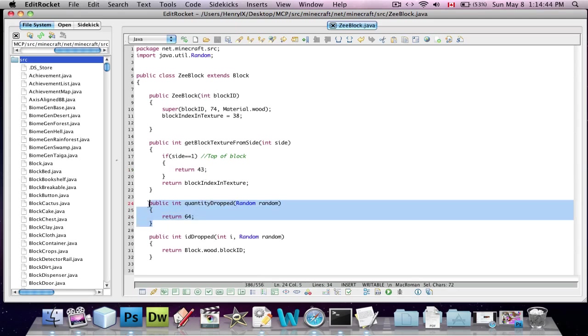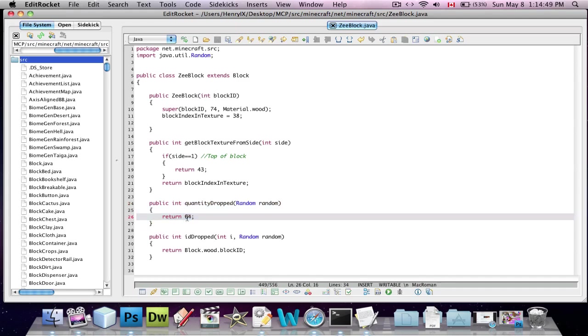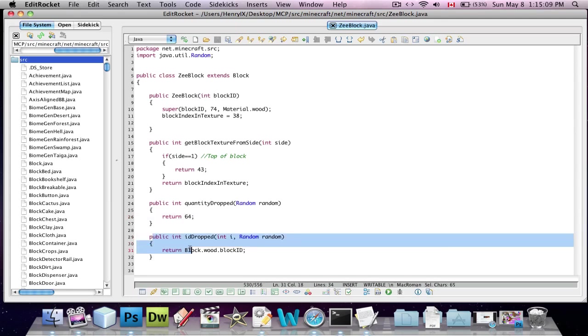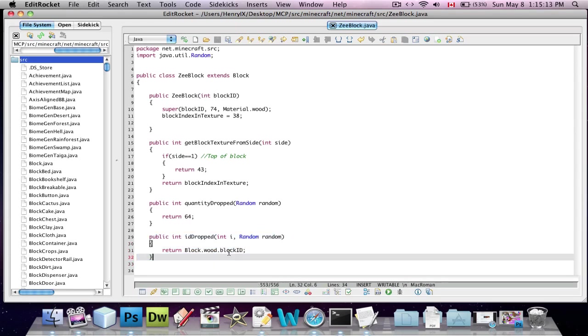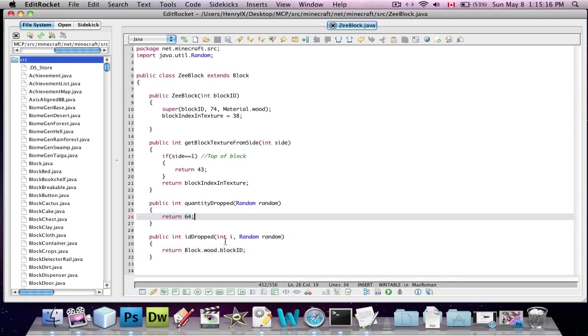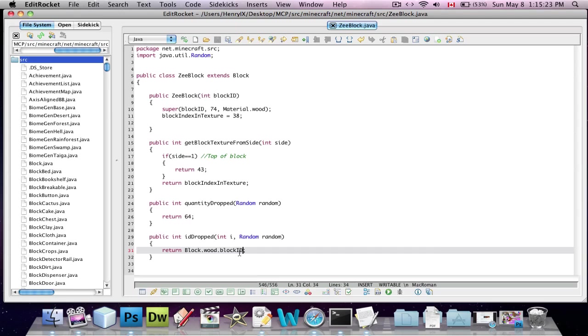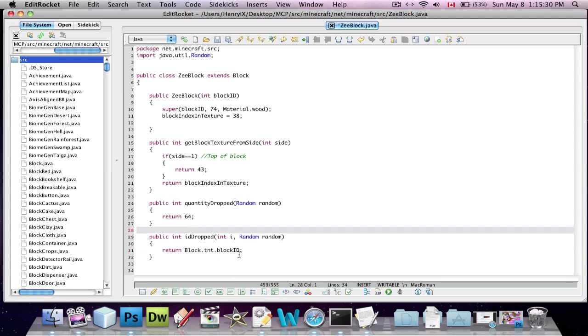And then here, if you keep going down the template that I have provided you, it'll say quantityDropped and then return some number. And you put whatever number you want the block to drop after you've broken it. Here, I've put 64, just for jokes. You can't put more than 64 because that's the maximum stack size, unfortunately. I think you can't put any more than 64. And then here, public int id dropped. This function here determines what is dropped. So, here it says it dropped 64 and then here it'll say what 64. So, if we say block.wood.blockid, that'll mean it'll drop 64 wood. So, let's say block.tnt.blockid, save, and that should be good.